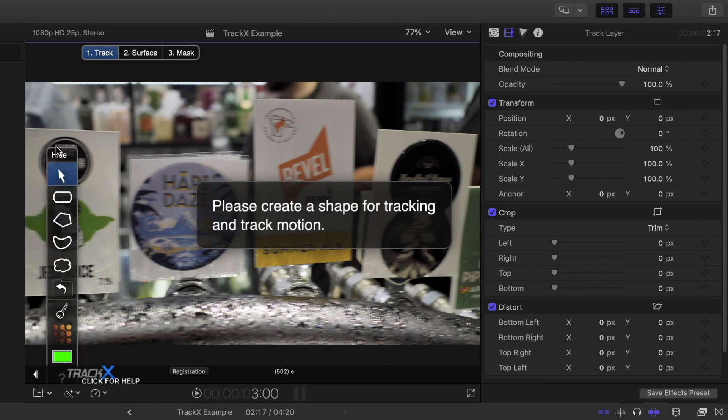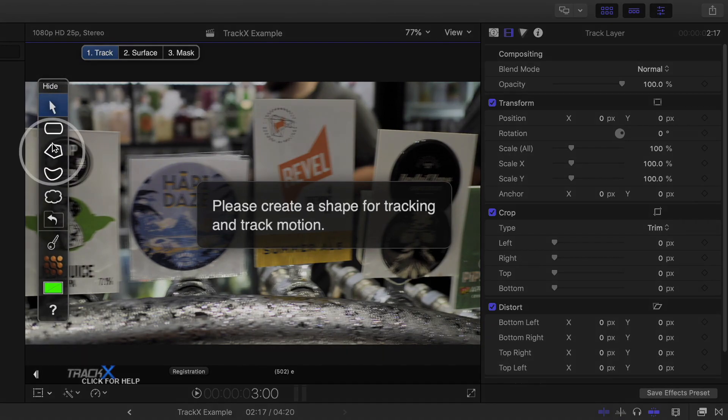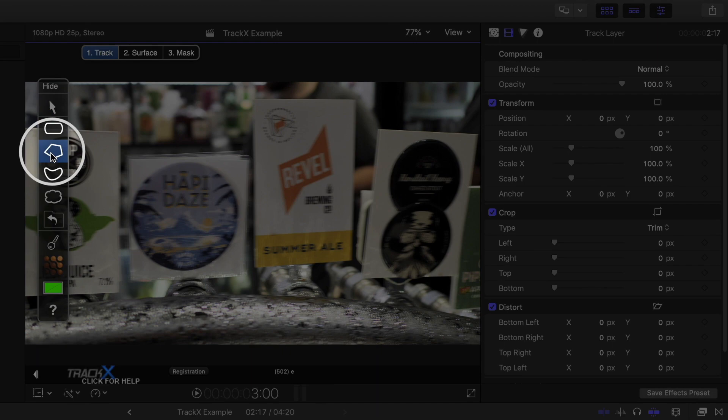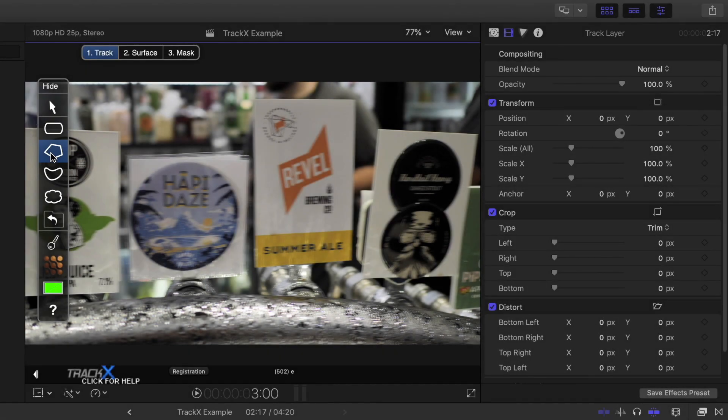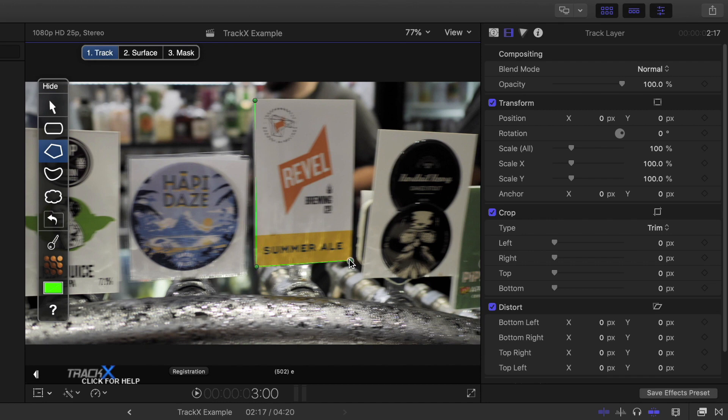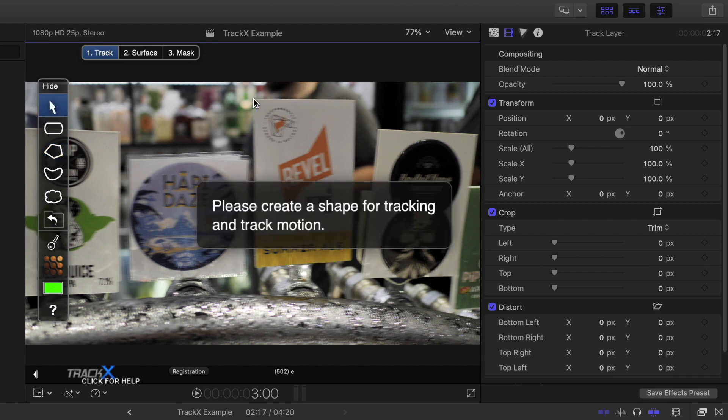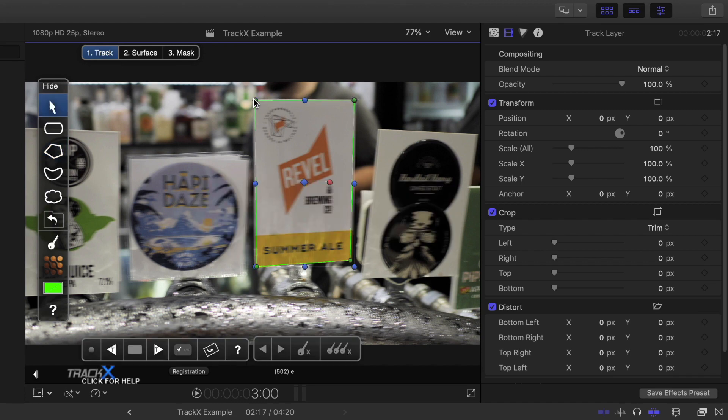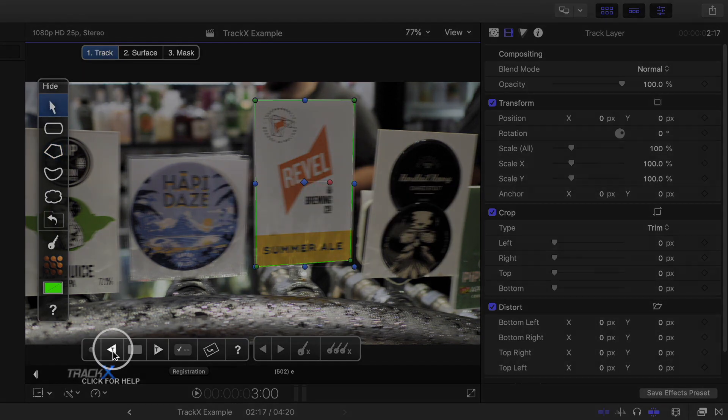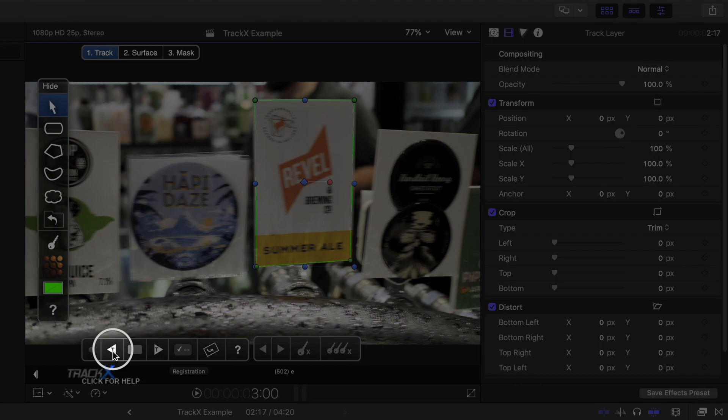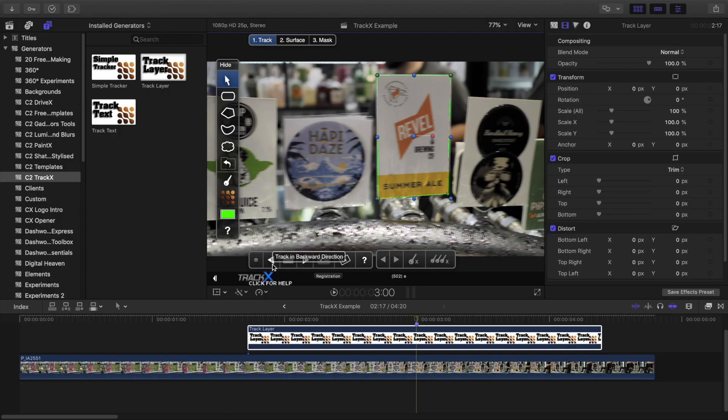Now, I'll use the Polygonal Shape tool and click once on each of the four corners of the tap decal. With the shape selected, I'll press this button to track backwards.